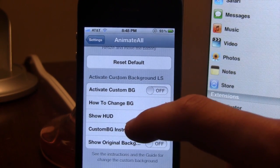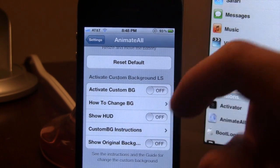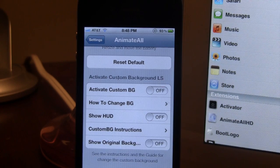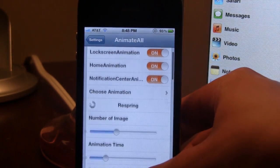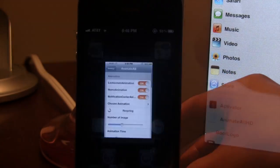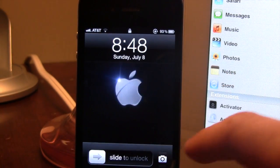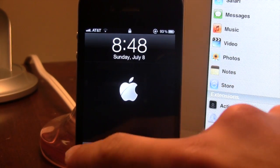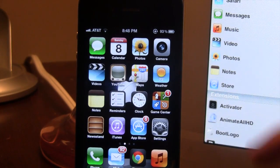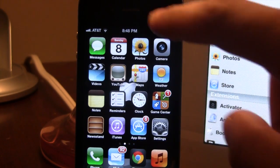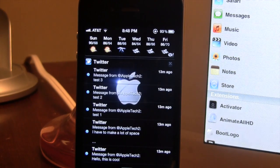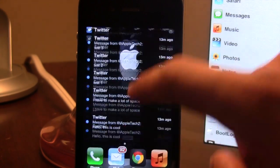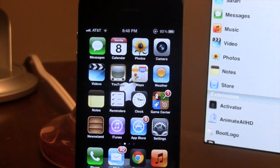At the bottom we do have the custom background which you can read all about, and it will get you a custom background for your animation. Now going back to the home screen, we do have the lock screen animation here along with the home screen animation, and then we also have the notification center animation. This does work for the iPad as well.